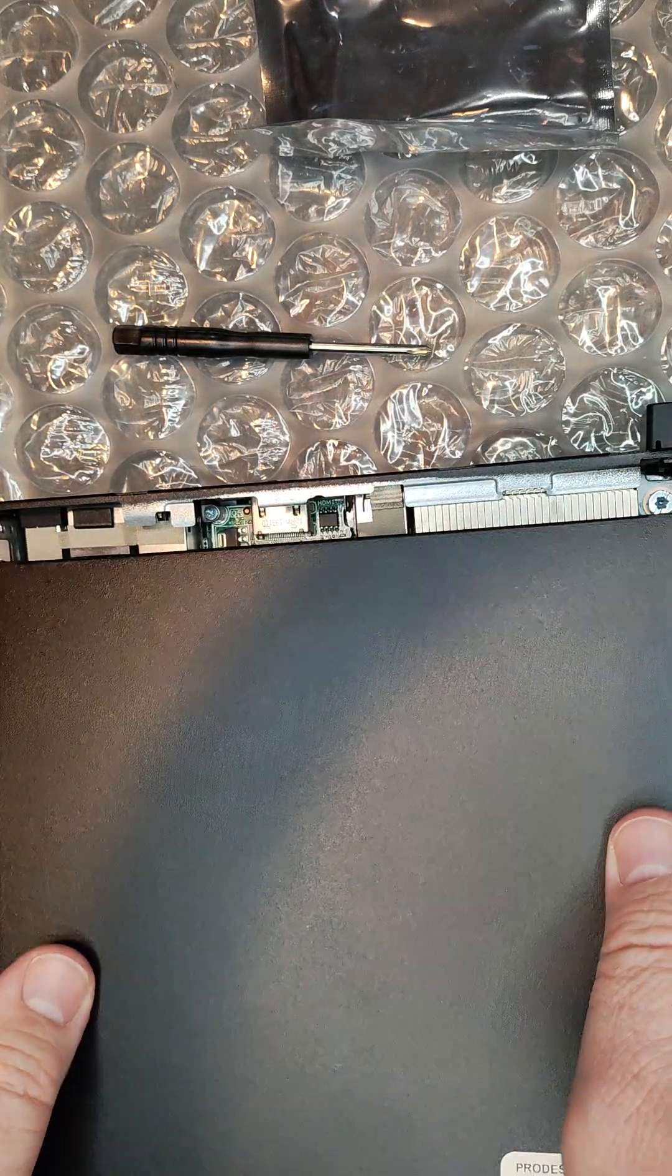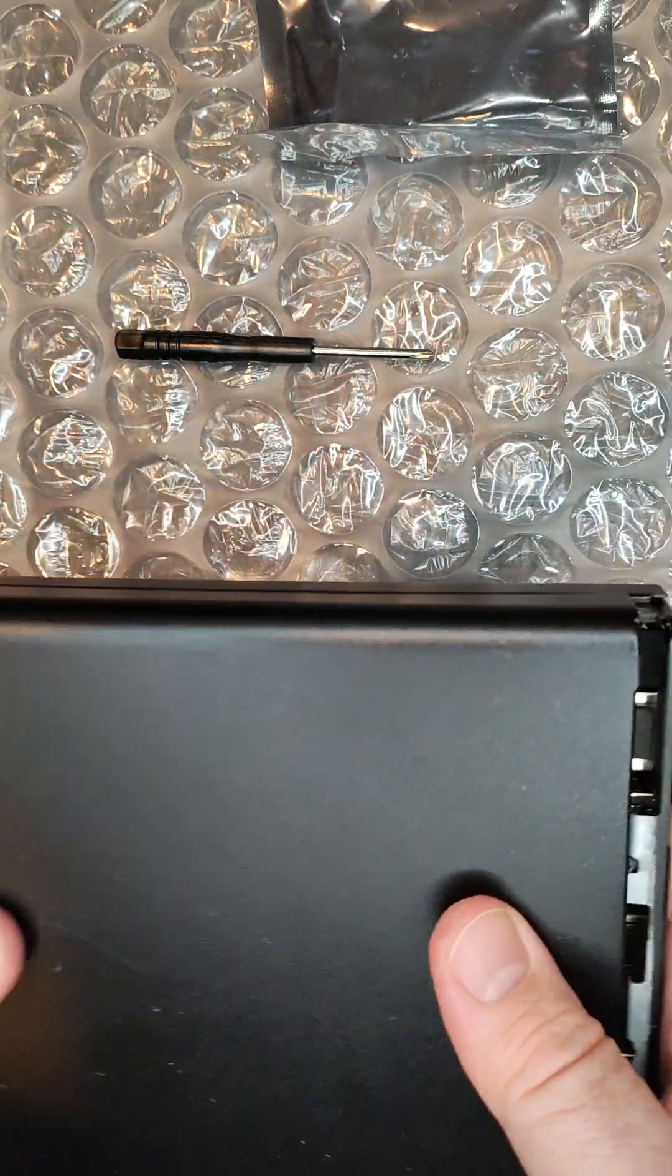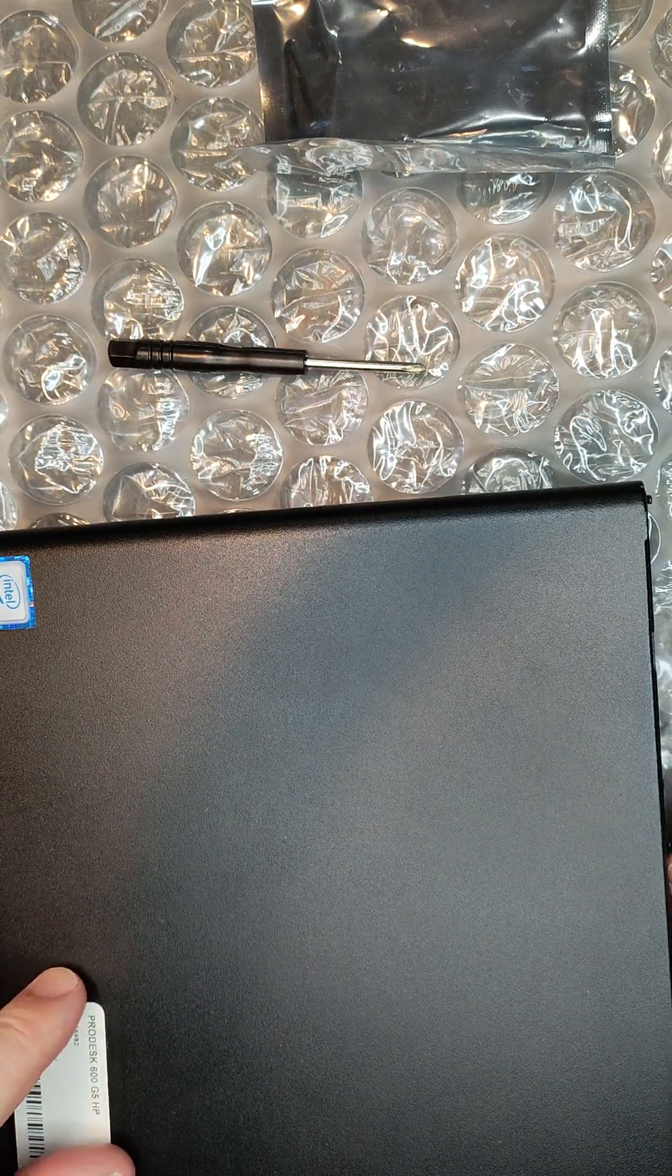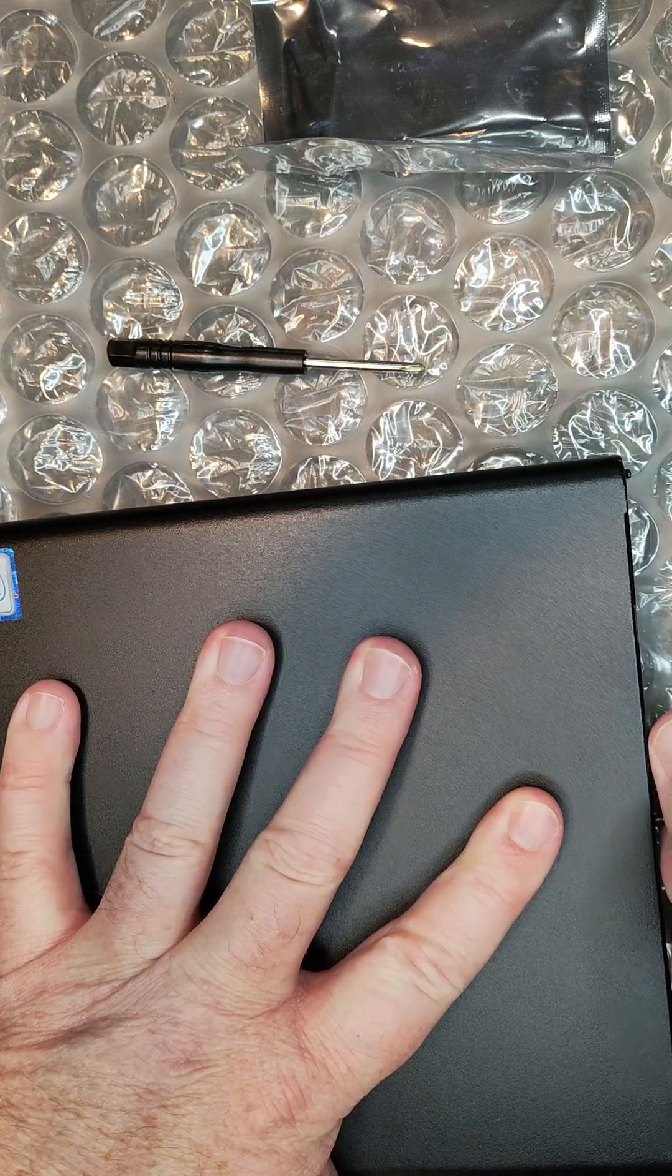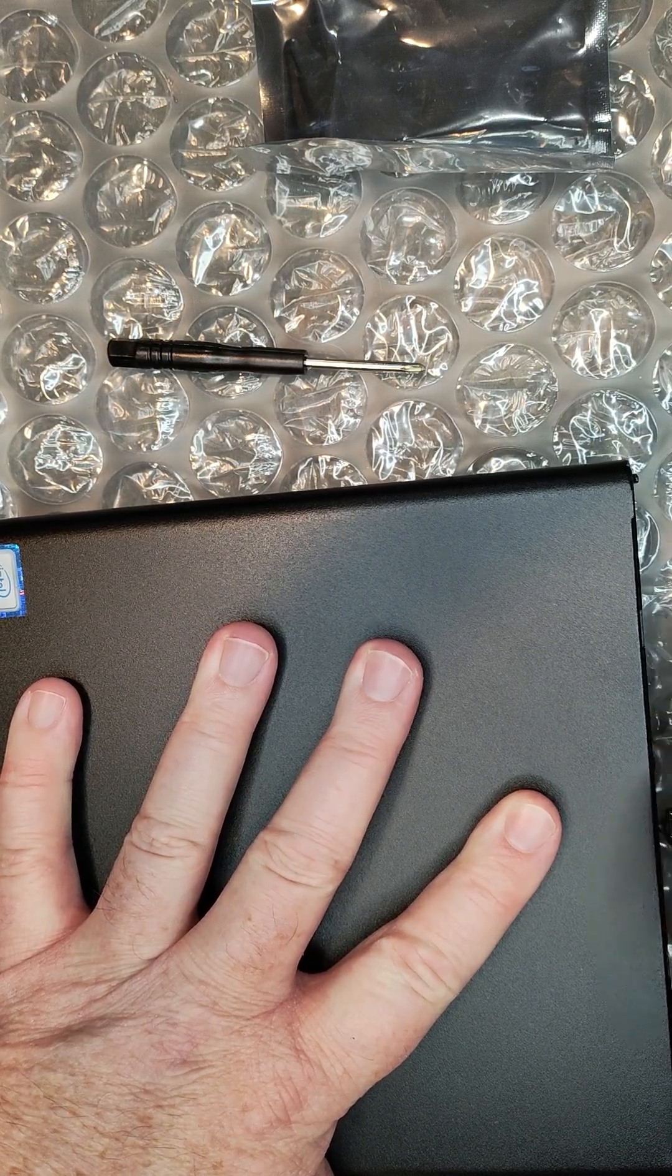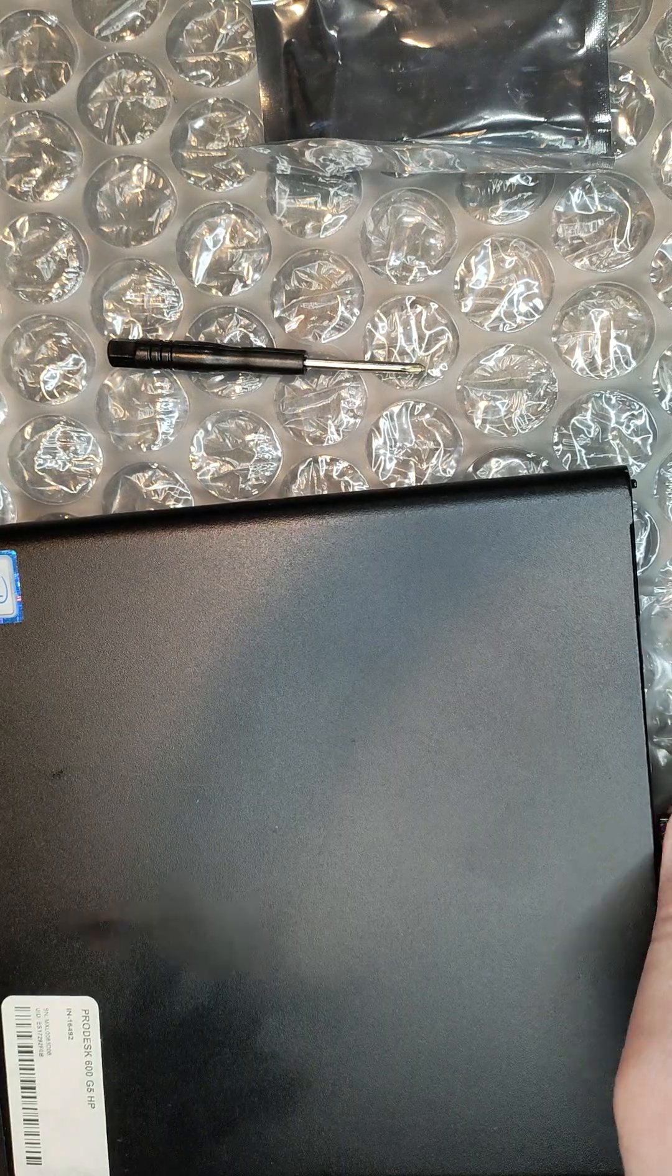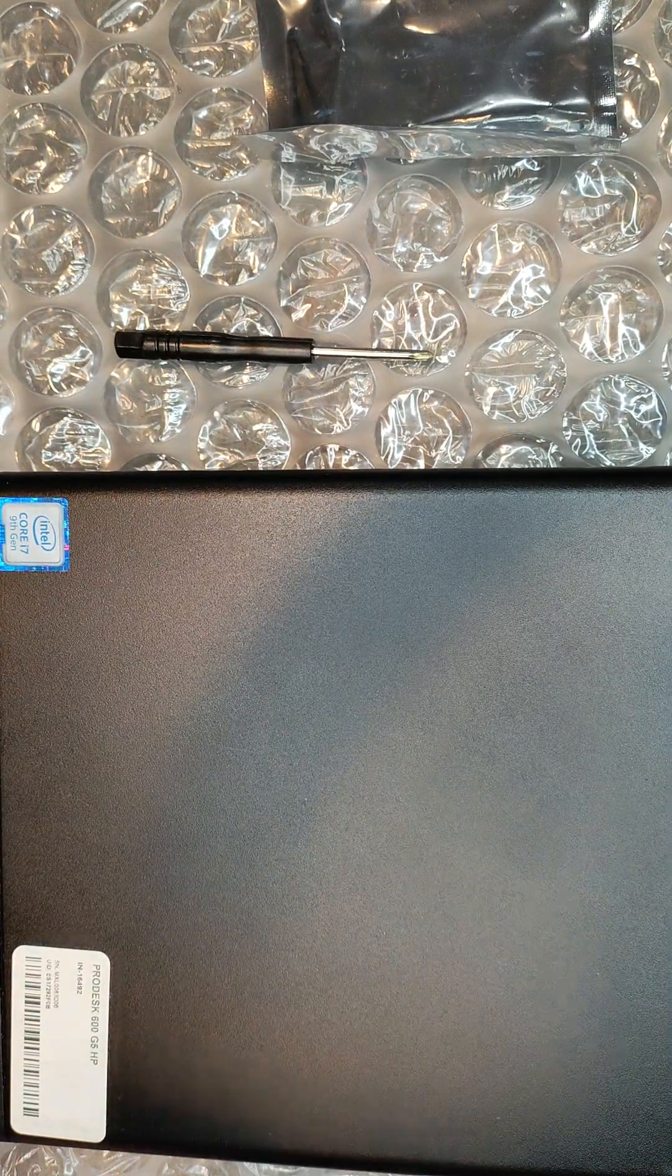This just slides right back into place. We'll replace the screw. Just push this in. Get it secure. And we're ready to go. Thanks for watching.